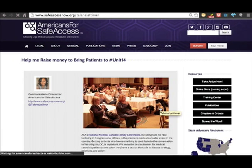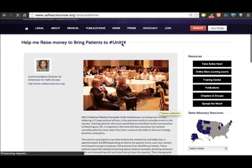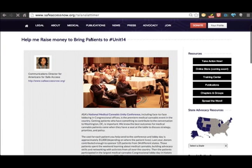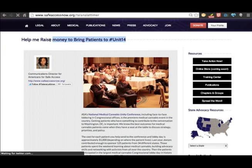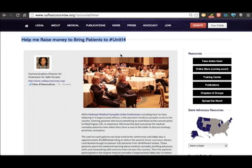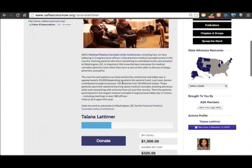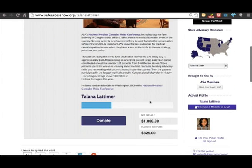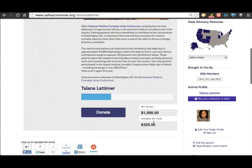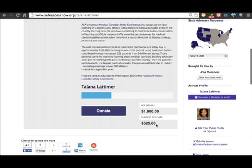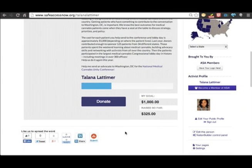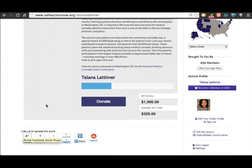As you can see, here's our headline up here, and below is my message. I have my goal, you can see how much money you raised so far, and we have the social share buttons down below.